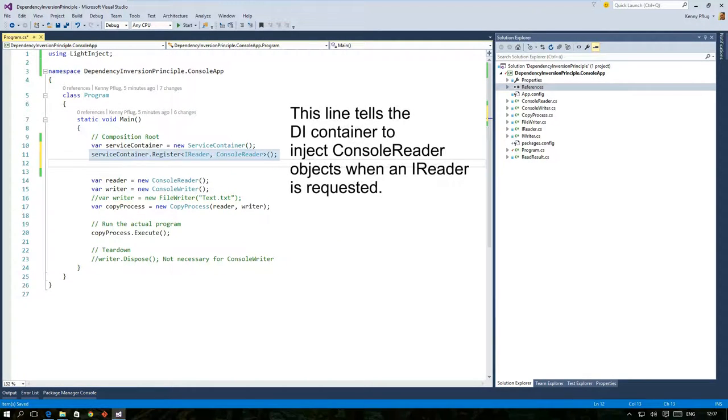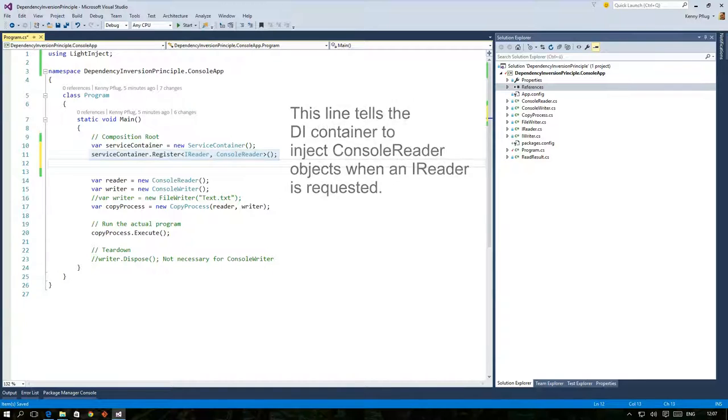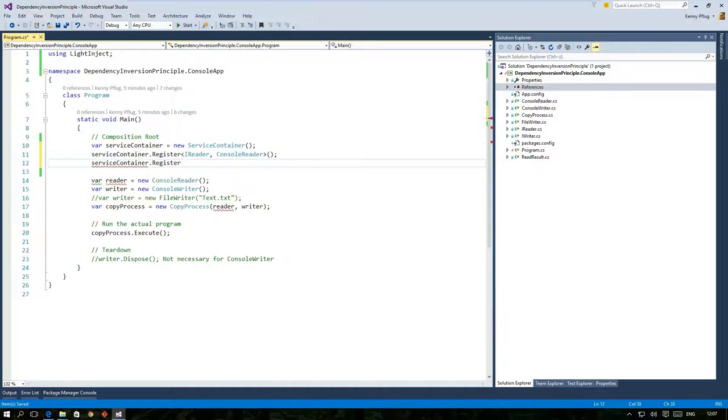Here you can see that if an IReader is requested the DI container should try to instantiate a ConsoleReader. The same goes for the IWriter abstraction.